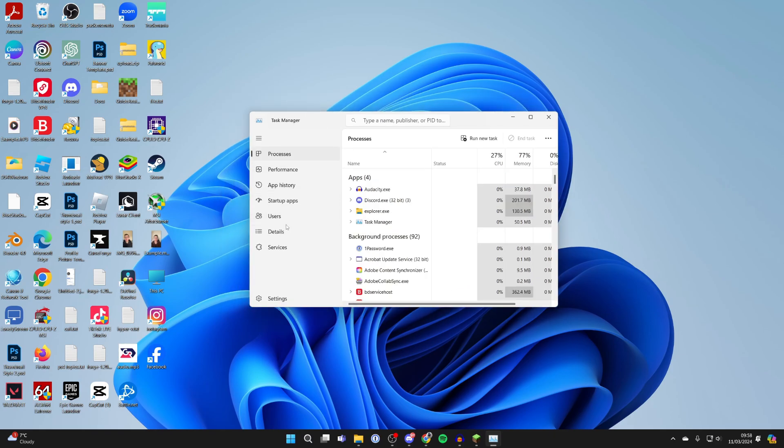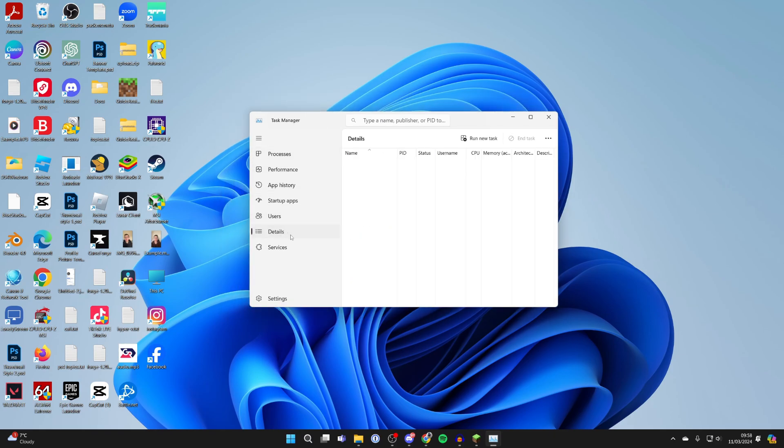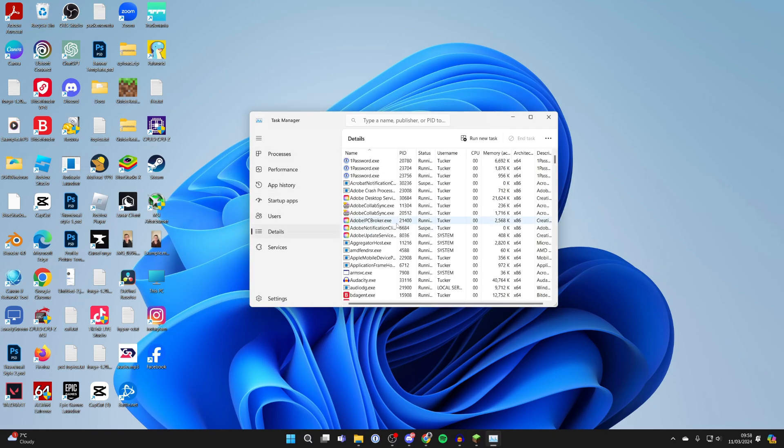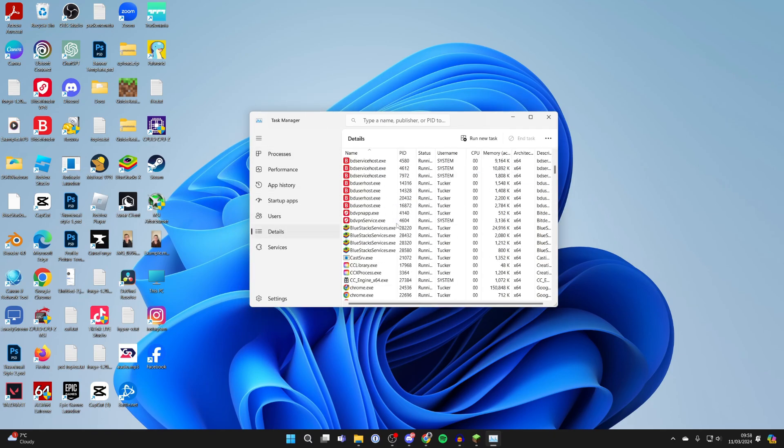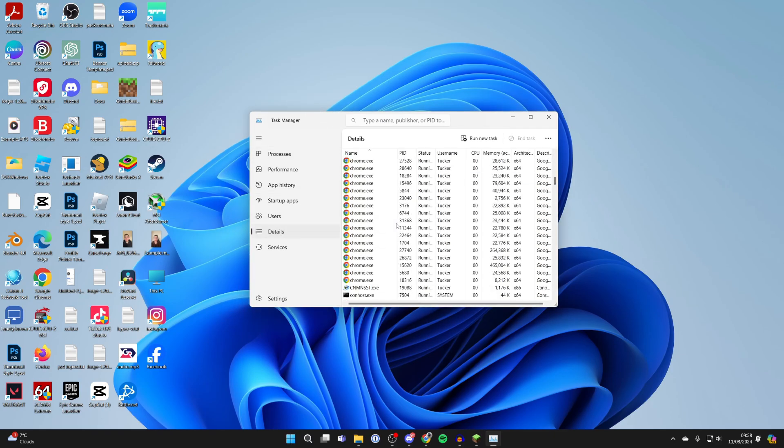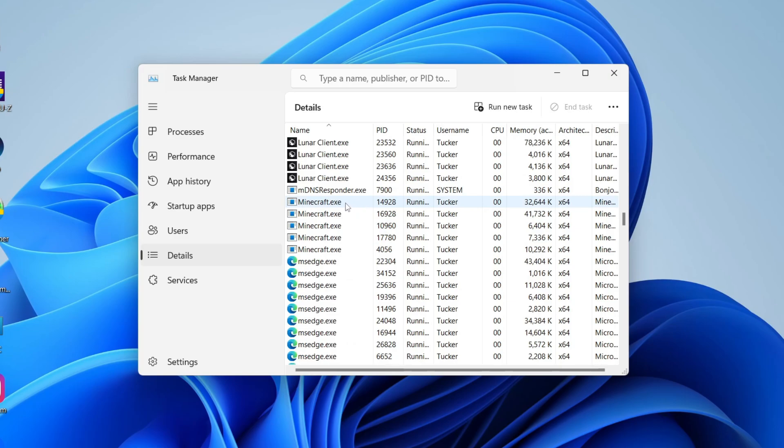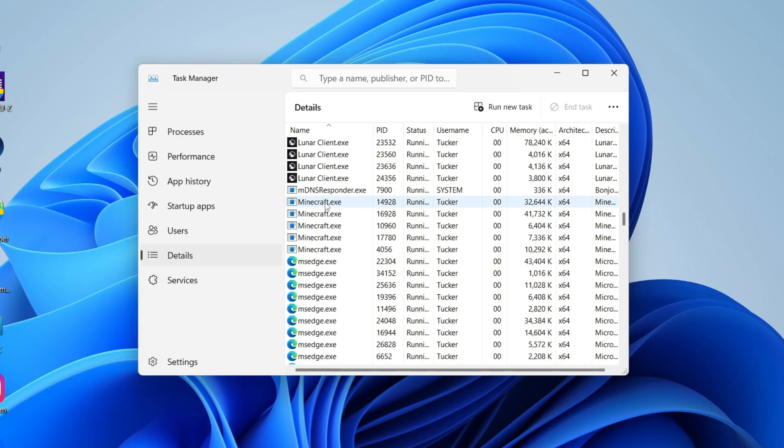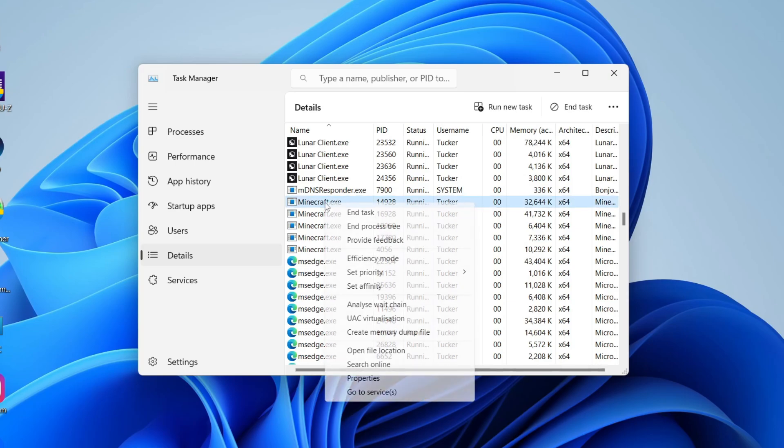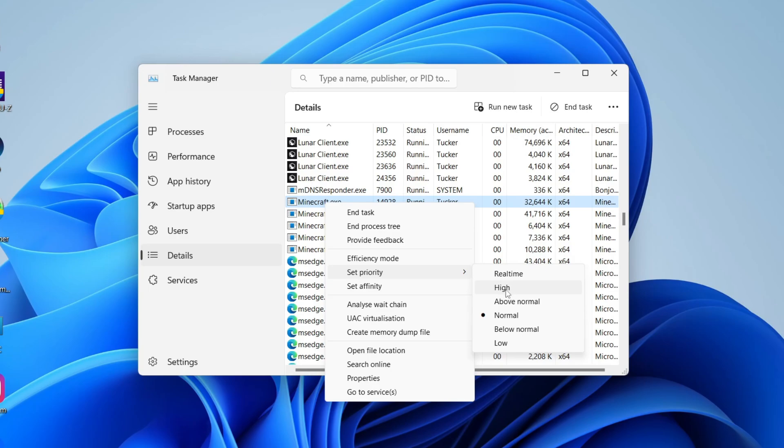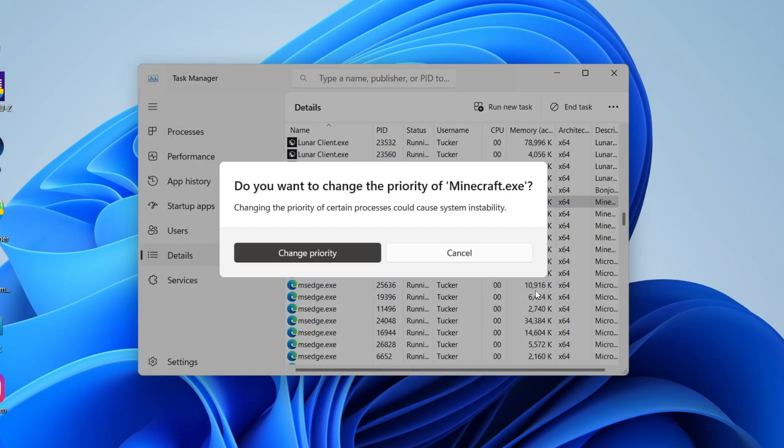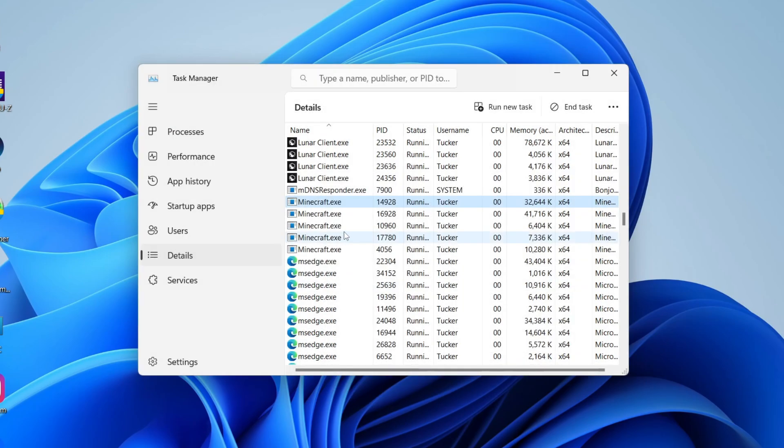It will open up. On the left here, click on Details, and you then need to find the application. Here is minecraft.exe. Right-click on it, click on Set Priority or hover over it, and you can set it to High, for example. You need to confirm your decision and click Change Priority.